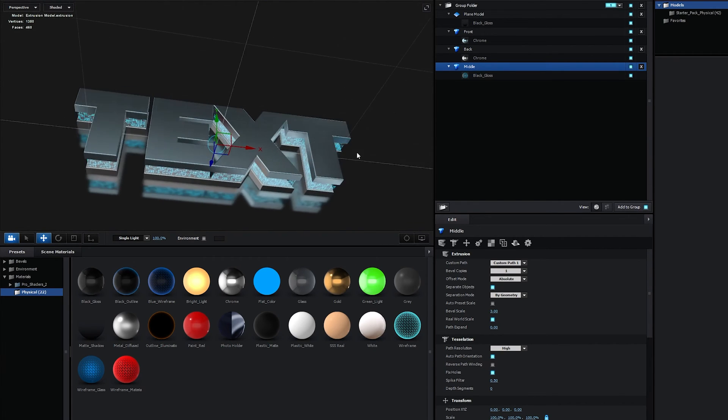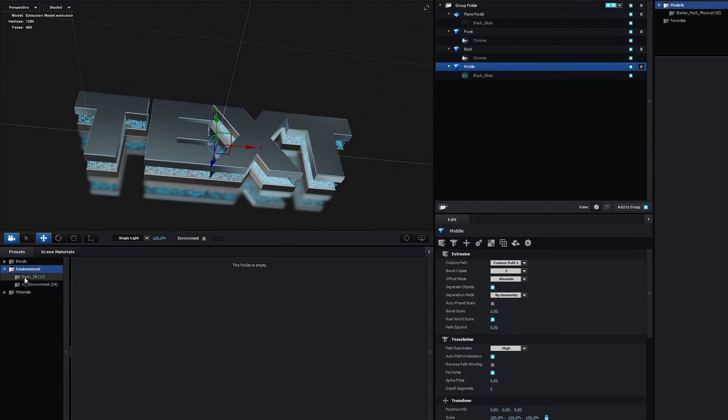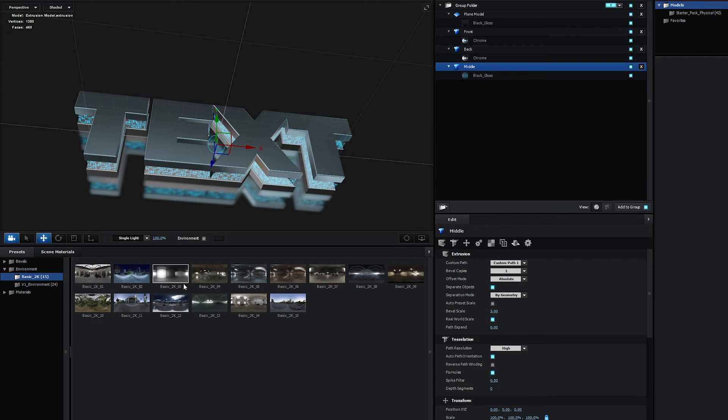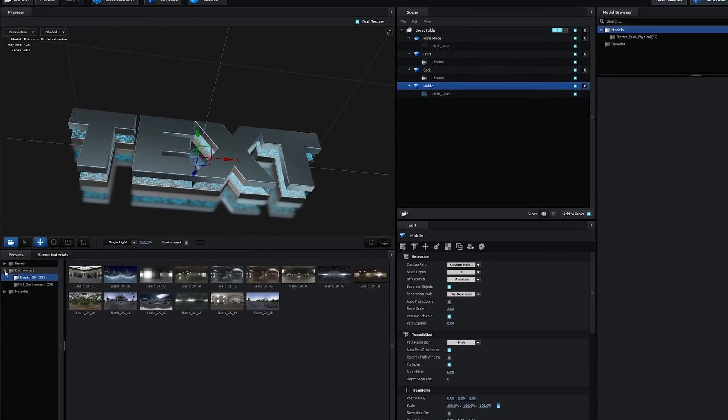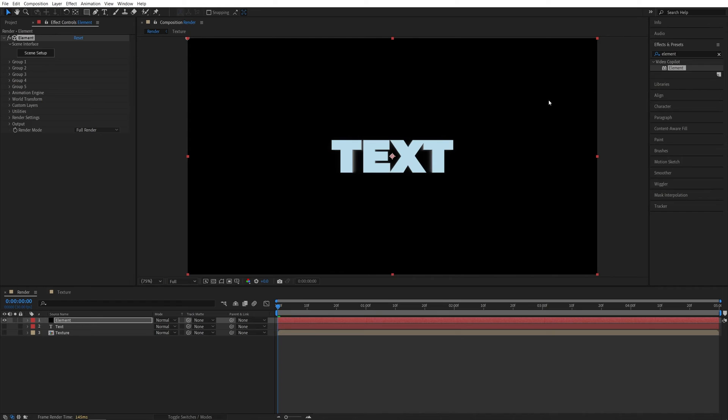And now for the Environment, let's go into the Environment, Basic. And I like to use the third. You can choose any other that you like. After doing that, we can click OK. And here is our text back in the composition.